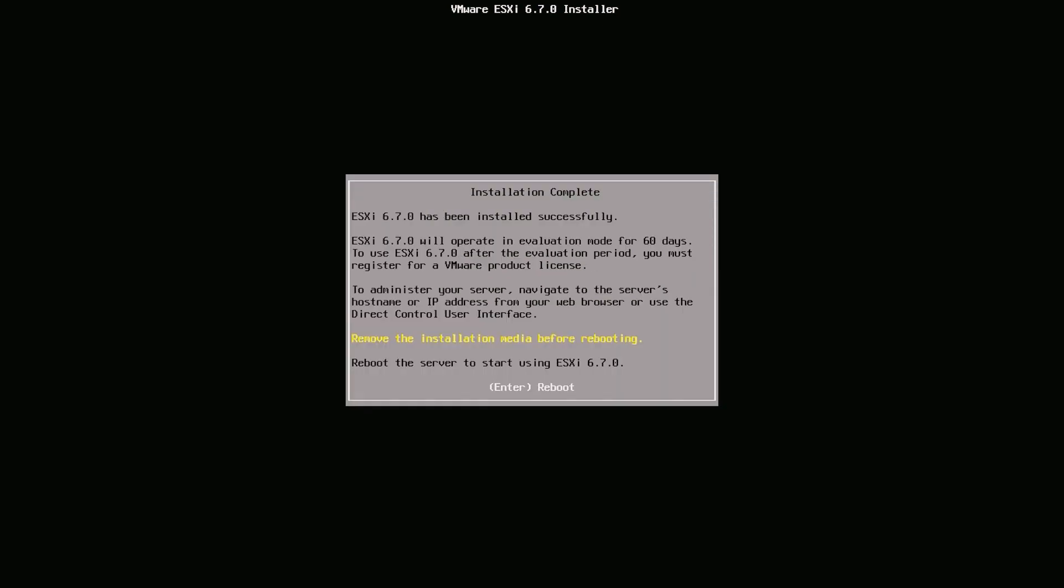After the installation, you can now remove the USB and reboot the server.